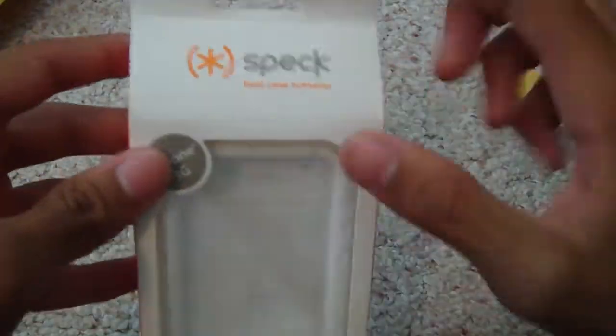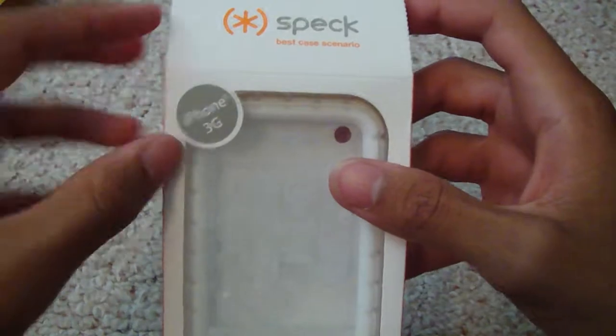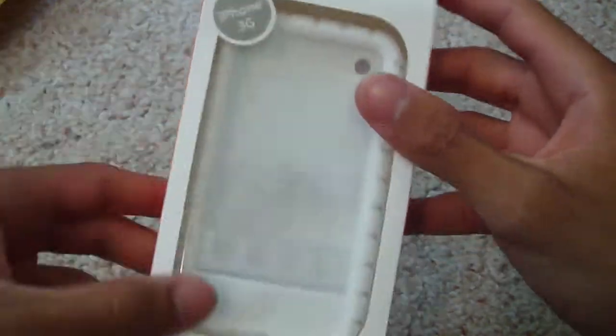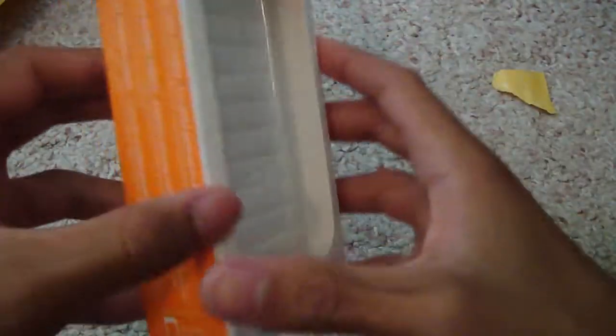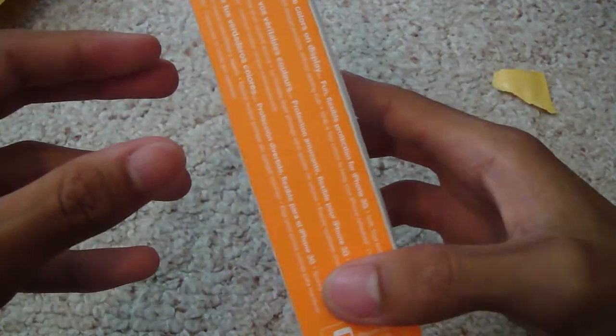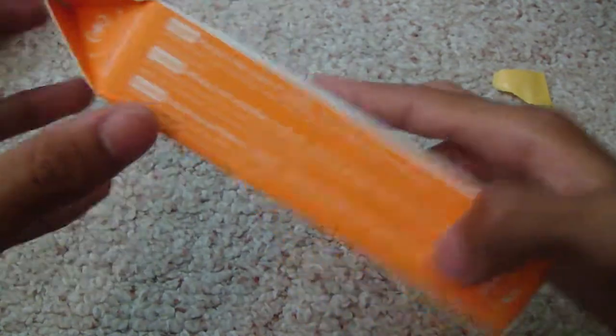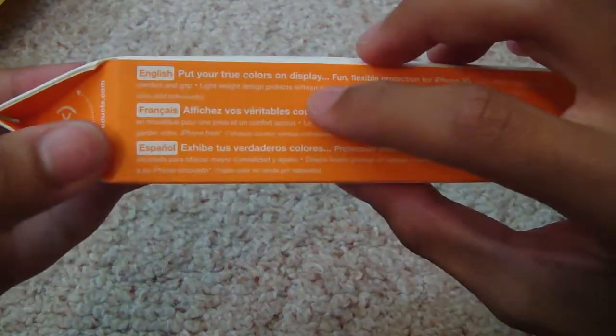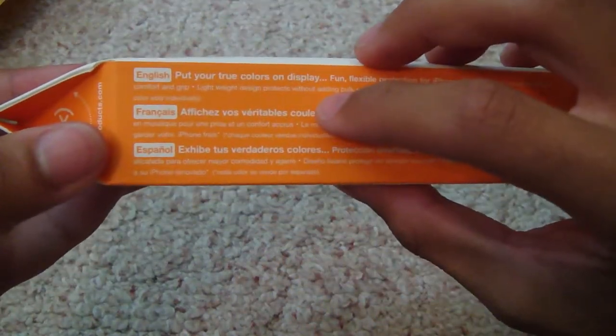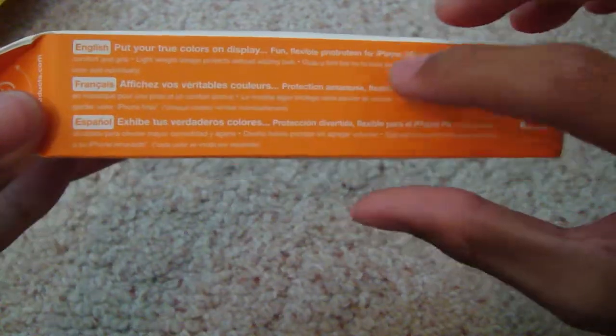So let's see. Spec, best case scenario, iPhone 3G, Pixel Skin. So this is the first time I have gotten a Spec product. The side has English, put your true colors on display, fun flexible protection.